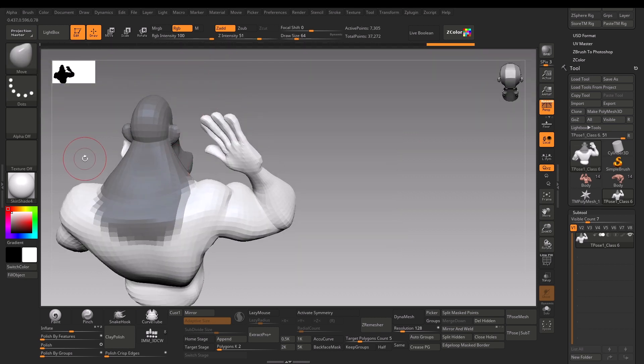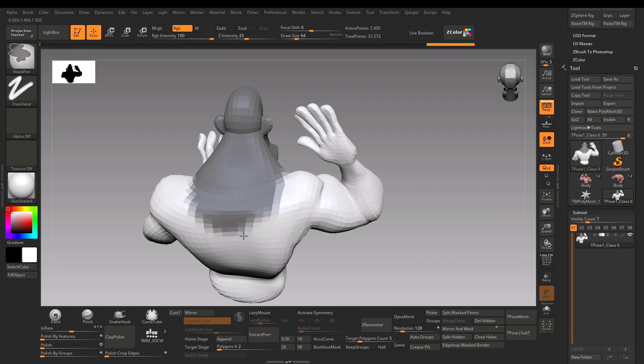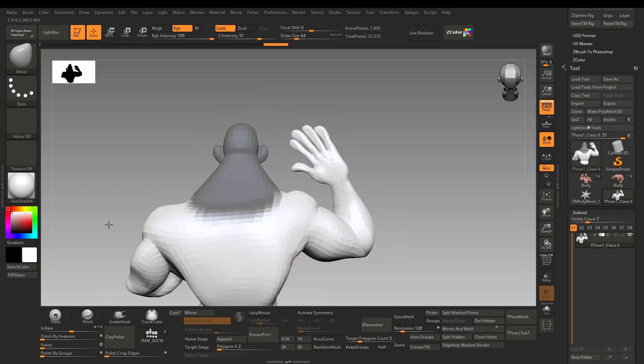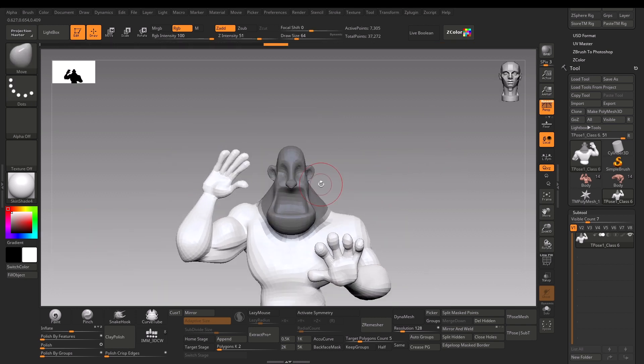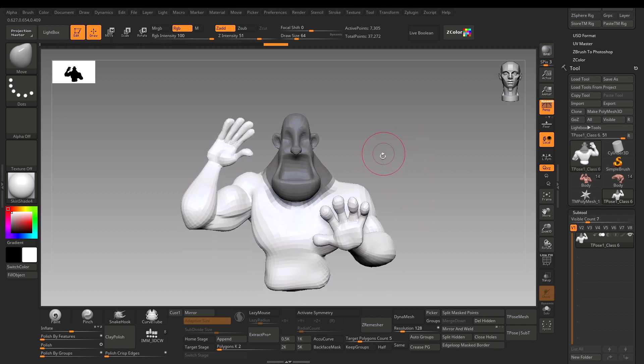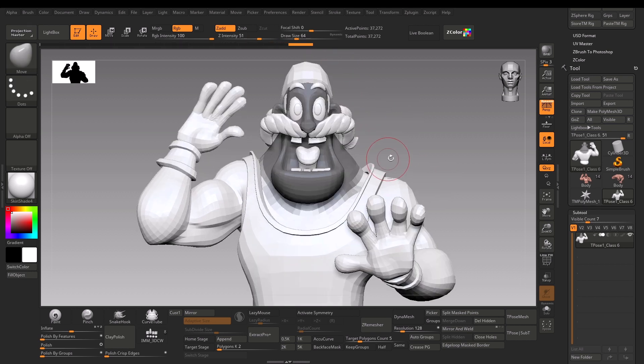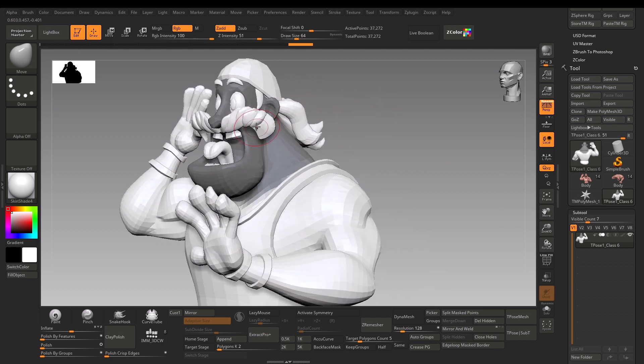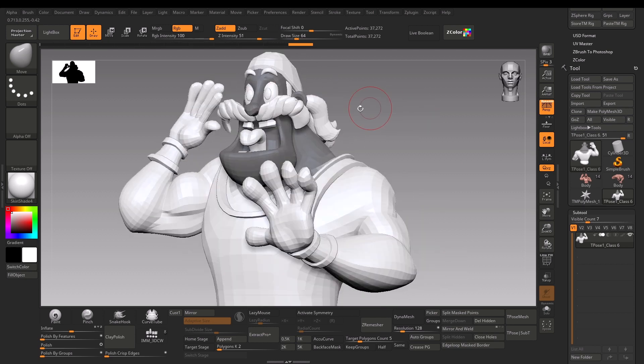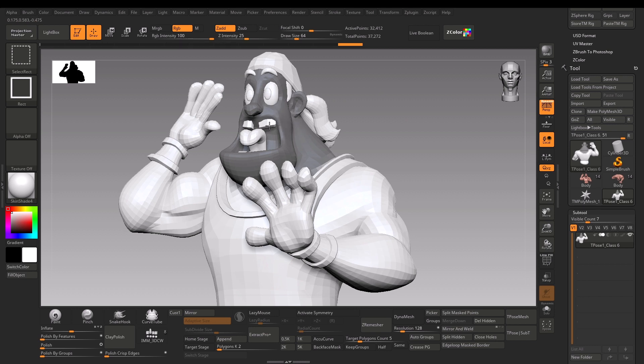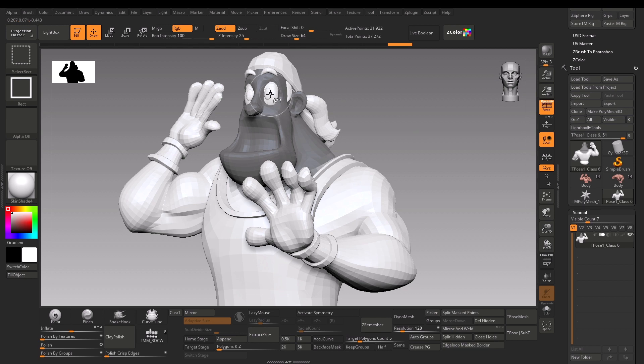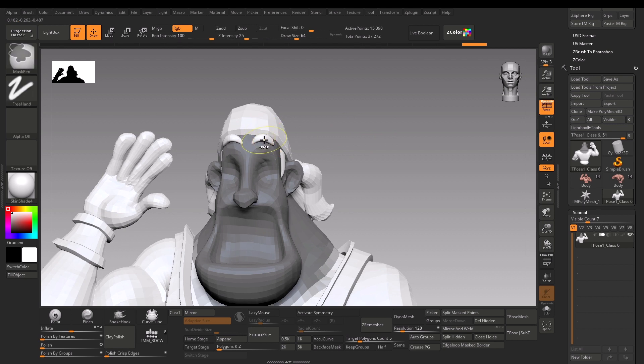First, I'll Ctrl+Shift click and tap it to make this part isolated using polygroups. Now I'll use the mask lasso tool and mask around his neck. I'm making sure I only use the masking around his neck. The mask got a bit long, so I'll use the mask pen and hold Alt to remove the mask from here.